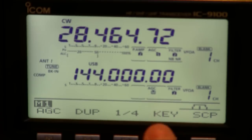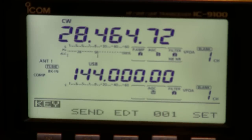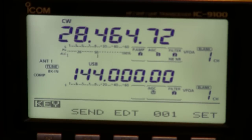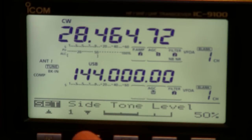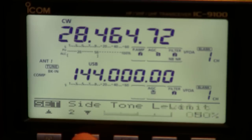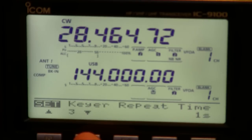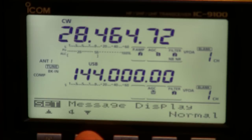In CW mode if you press the key function button this accesses the key and memories and you can set or operate another sub menu here for side tone and the key and repeat times and turn it into a beacon function.